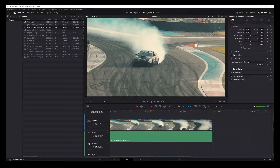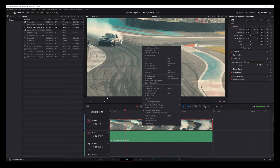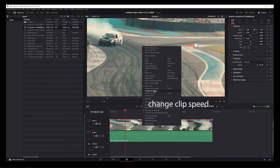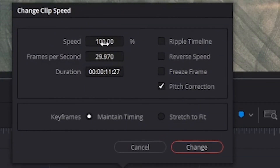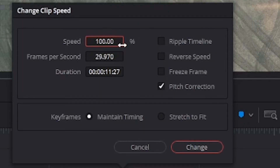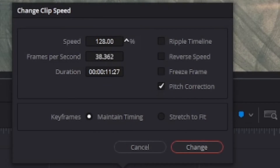Now, to speed up your video clip, the first thing you want to do is right-click on the video clip. On the drop-down, choose the Change Clip Speed option. In this box that shows up, you can type the new value directly into this box, or you can hover over the speed and drag this value around.